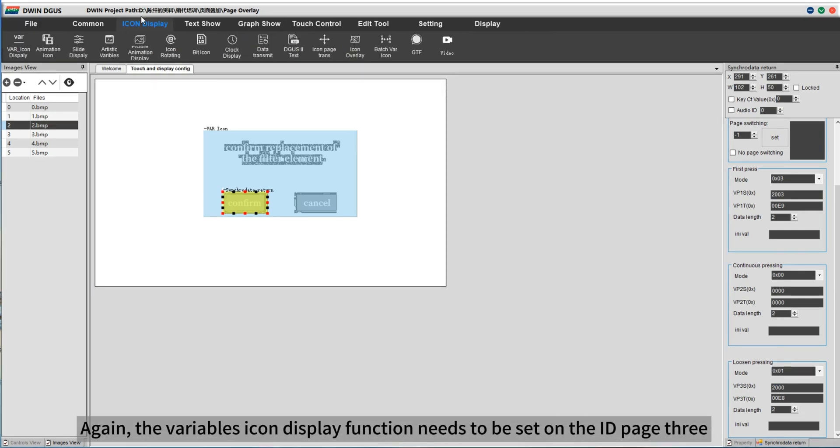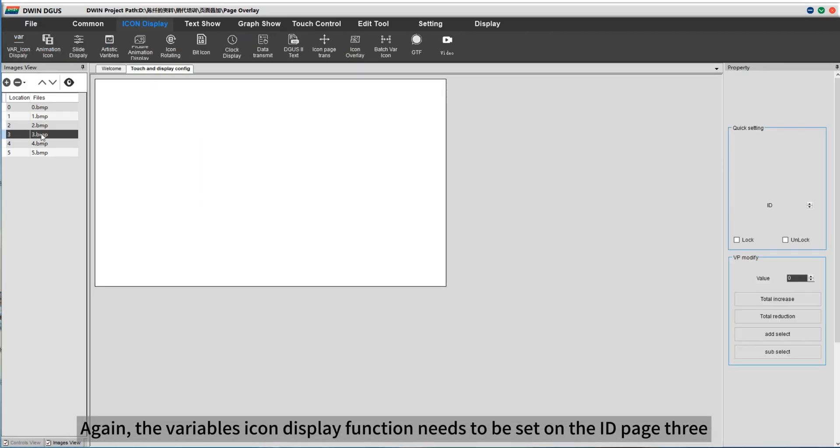Again, the variables icon display function needs to be set on the ID page 3.